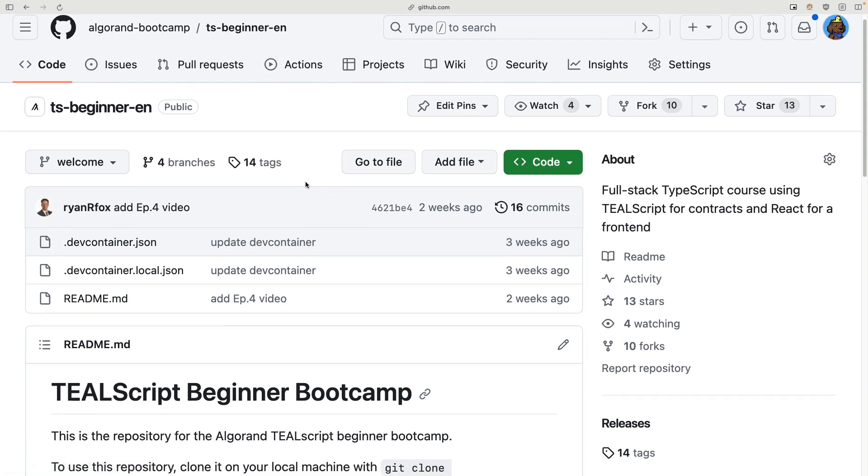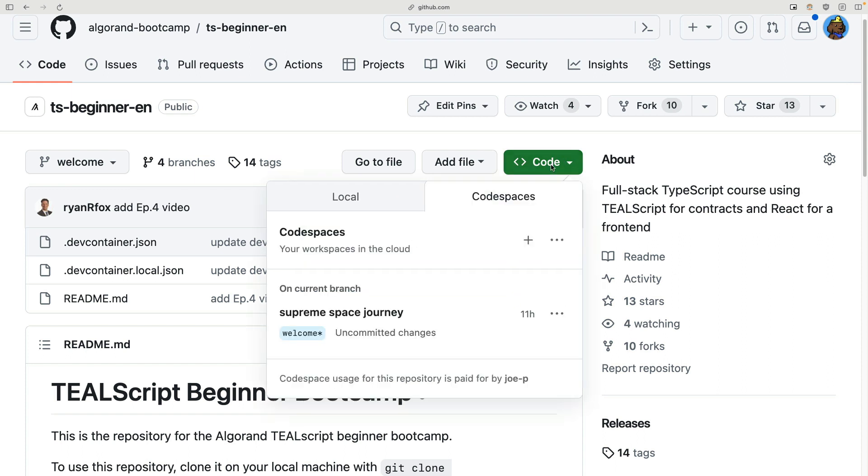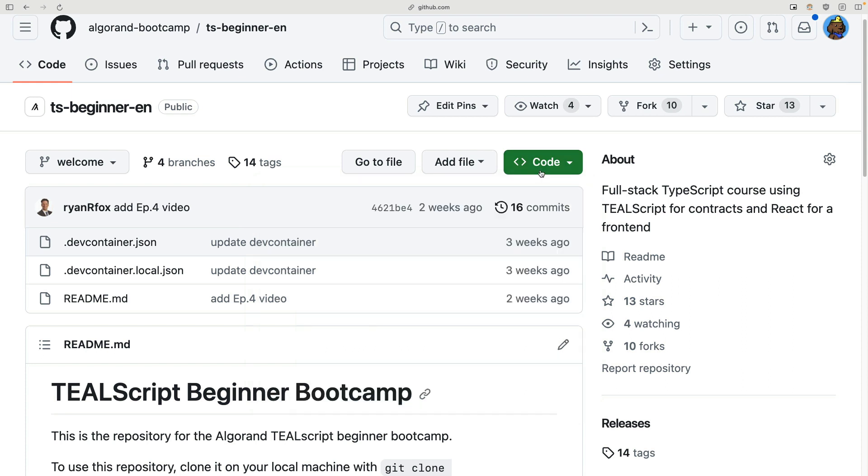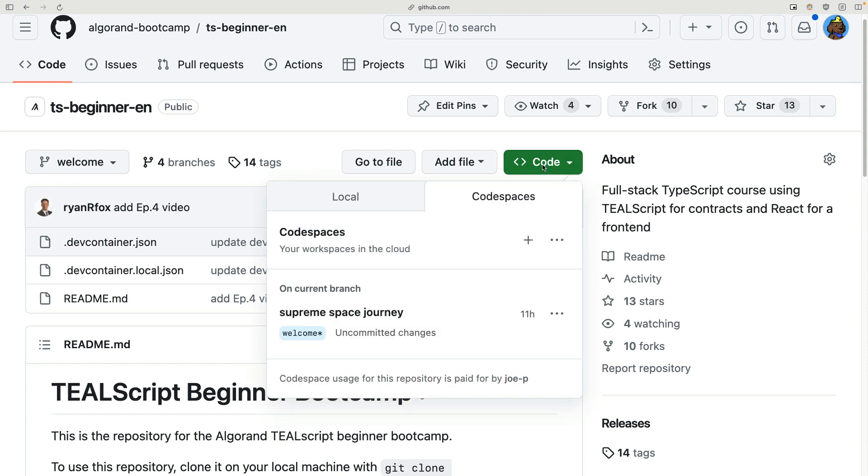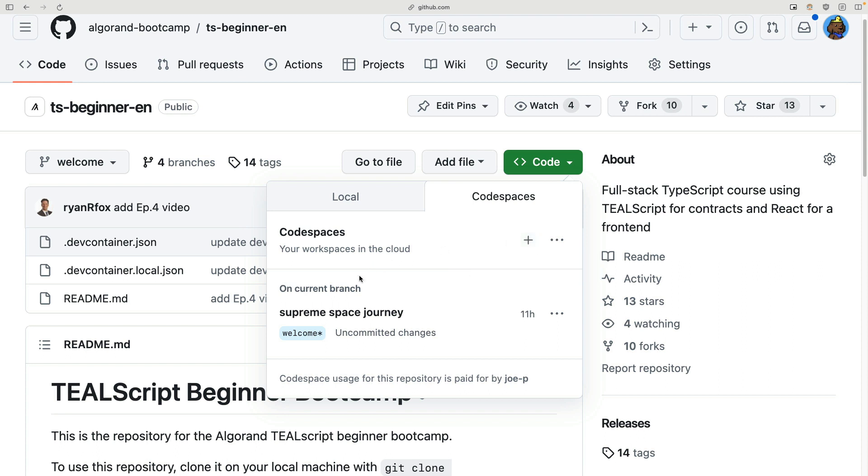Now here, all we need to do to start setting up our environment is click on this green code button and you should be able to create a workspace. If you don't have that available, make sure you're signed in because if you're not signed in, you won't be able to create a Codespace. So I'm going to go ahead and click this plus button. That'll create a new Codespace.